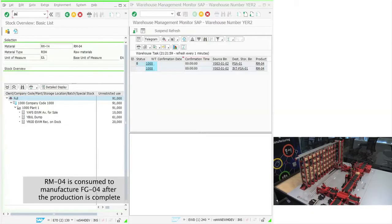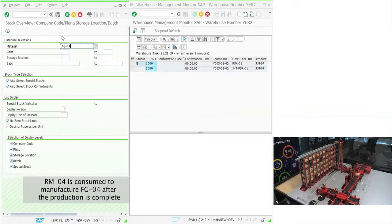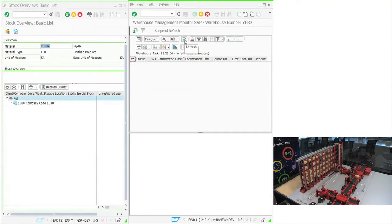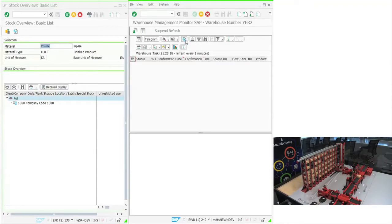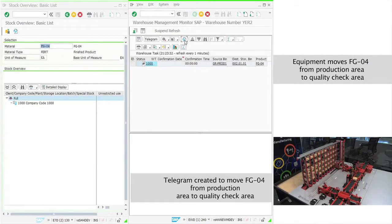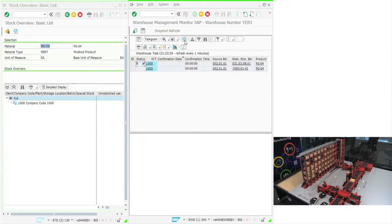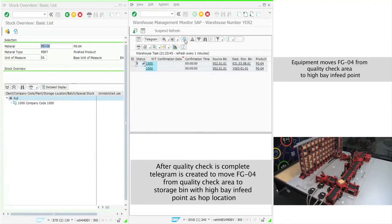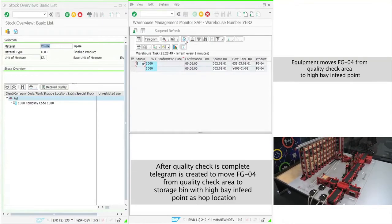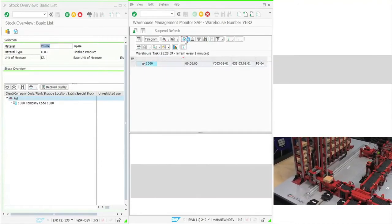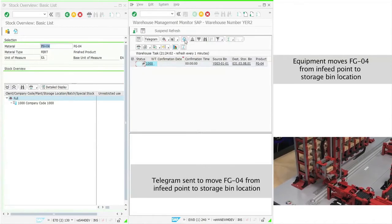On completion of the production, raw material is consumed to create finished goods. Upon completion of production, an automatic EWM task is created in the system to move the item from the production area to the storage area. This EWM task is further split into multiple MFS tasks based on the travel route. First, the task to move the item from the production area to the quality check area is sent, followed by another task to move the item from the quality check area to the infeed point of the high bay storage. At last, another telegram is sent to move the item from the infeed point to the destination bin.